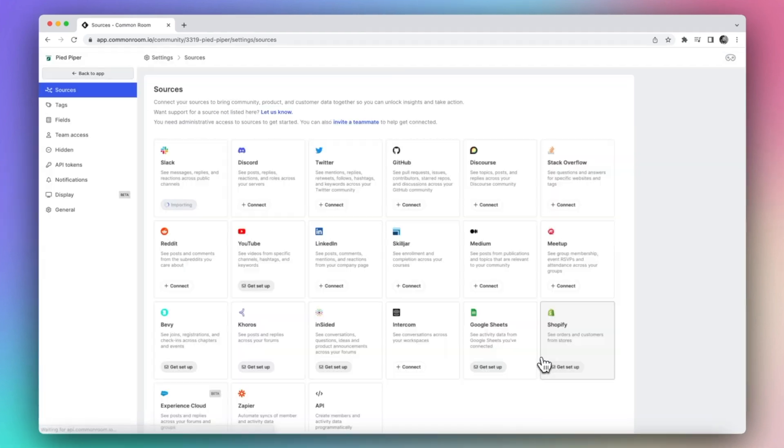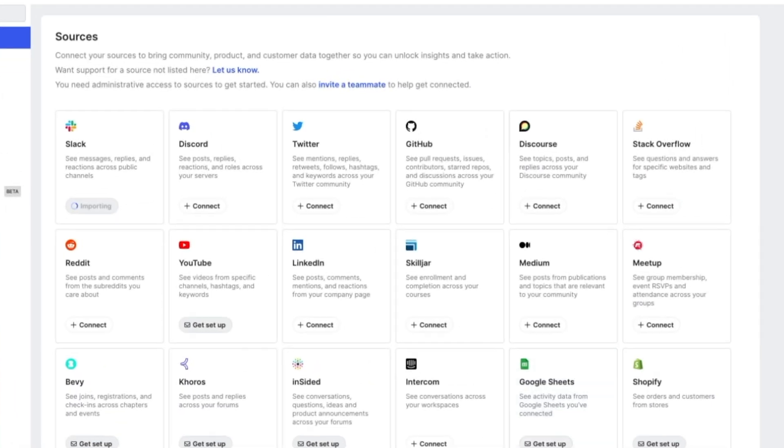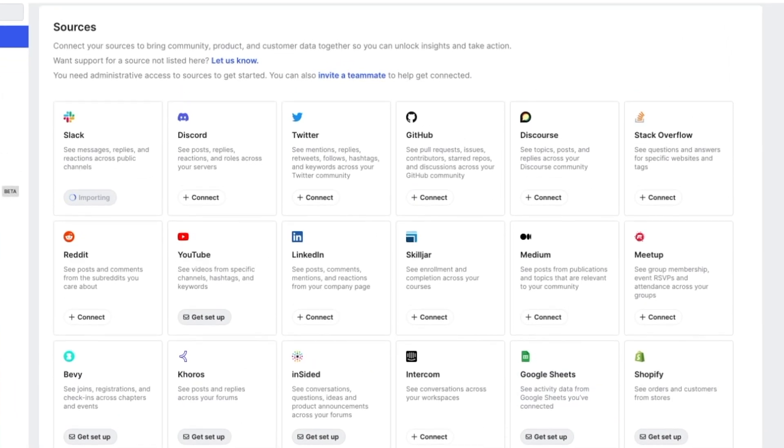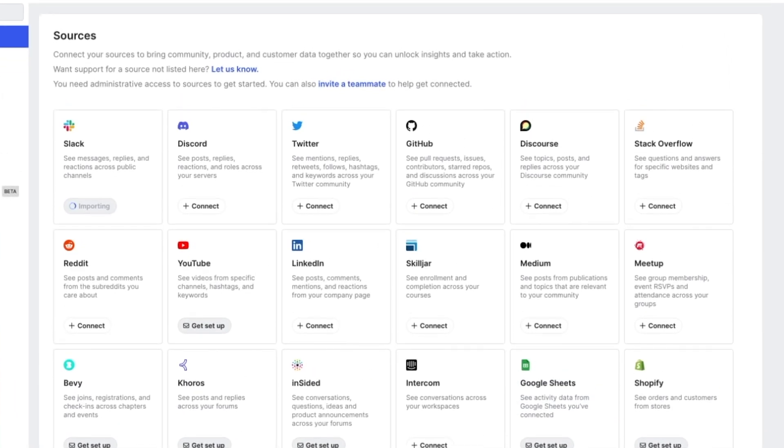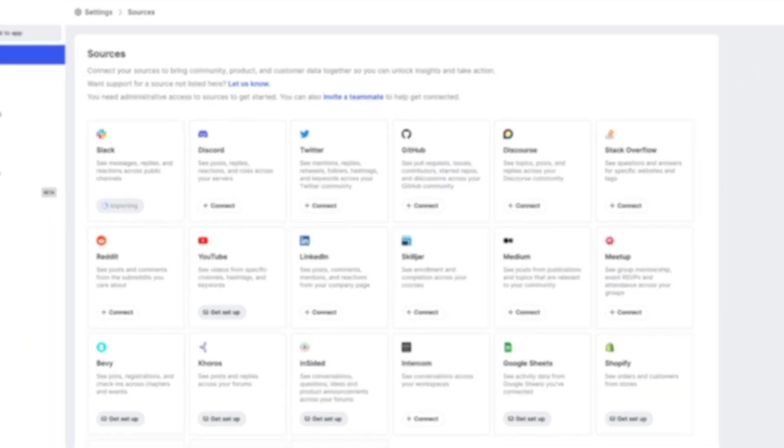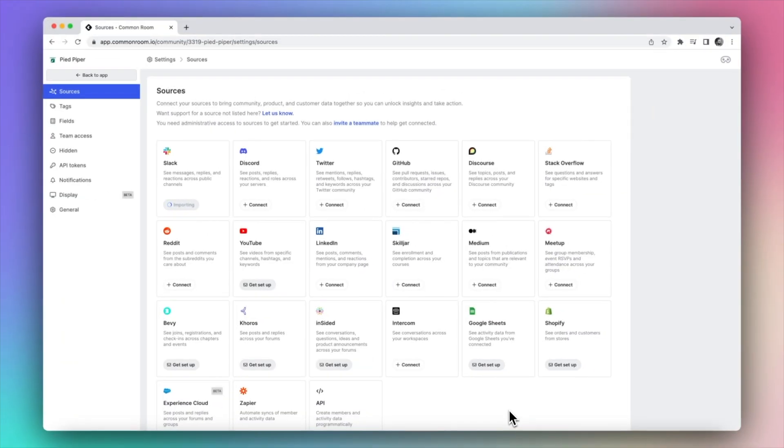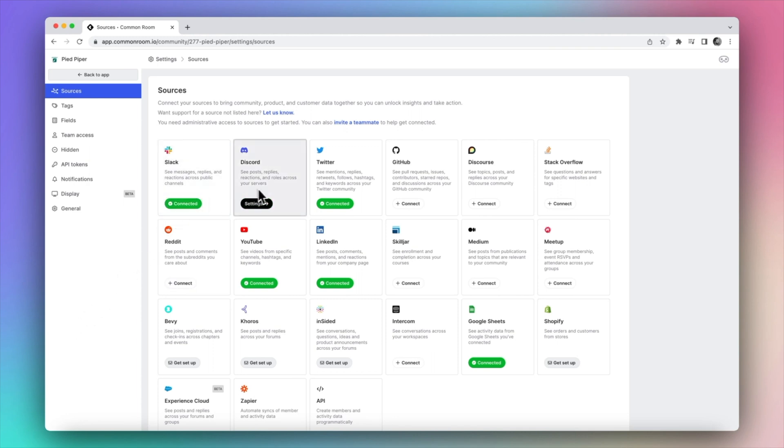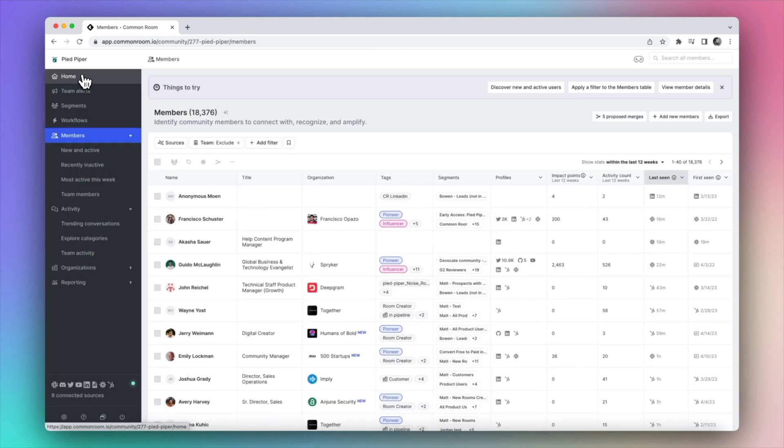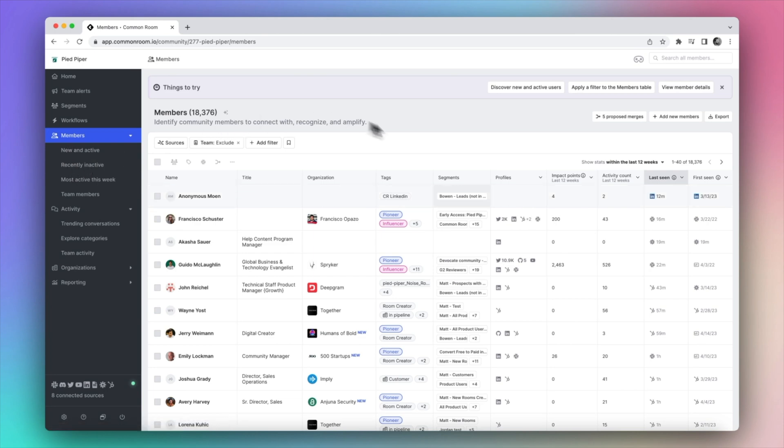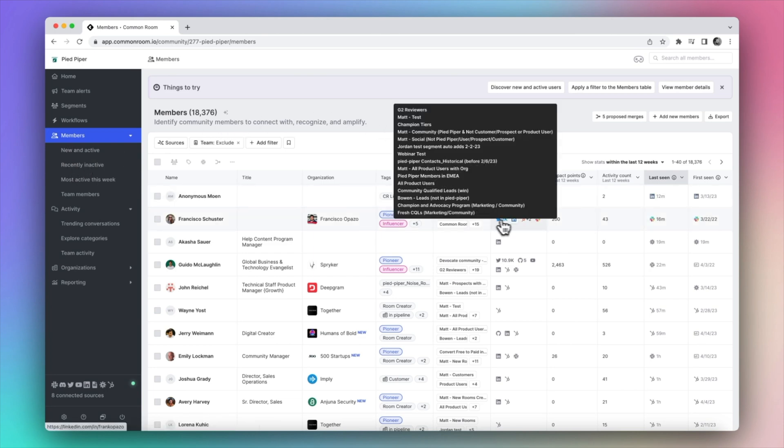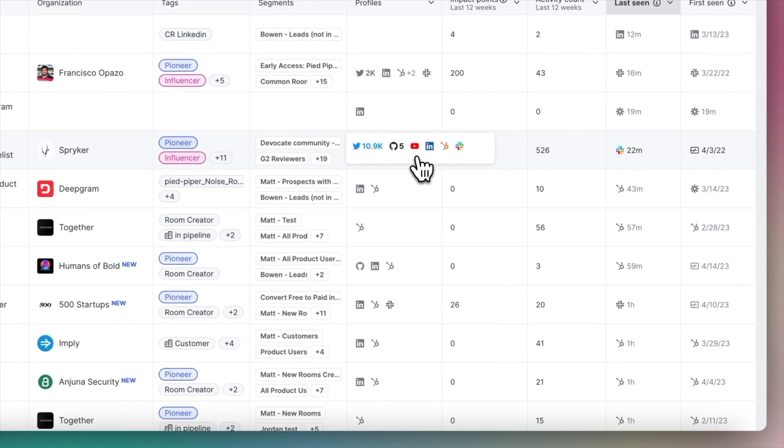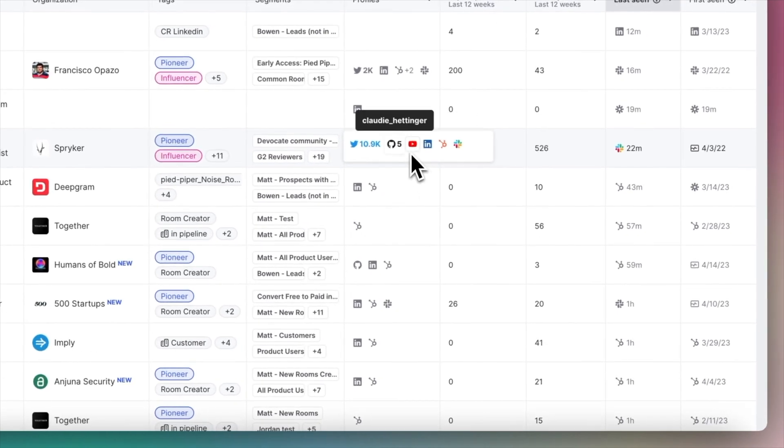And next I can go to the sources pane and add all the different sources where my users are interacting with my brand. Since we're mainly focused on Slack in this video I'll jump into another account with Slack as well as a number of other sources connected. Once you've connected some sources you can go to the members pane where you'll find a list of all of the members across all of your different community touch points. Scrolling down the members list you can see which touch points that Common Room has been able to identify for each user.